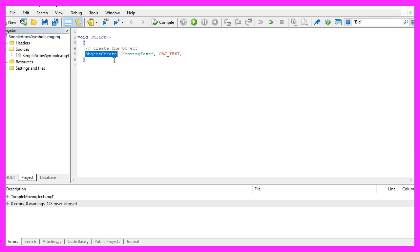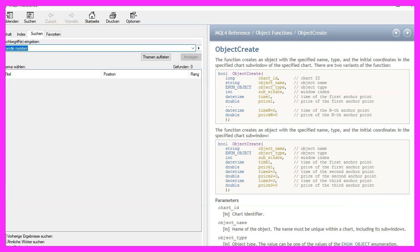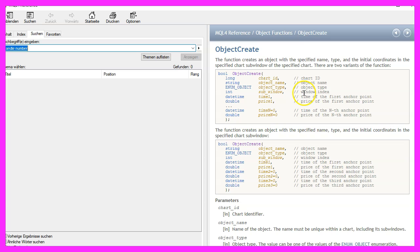So let's mark that and press F1 and now we see that we need to pass a few more parameters. After the object type, we need to tell MetaTrader the window in which we want the object to be created and two more variables for the time and the price.